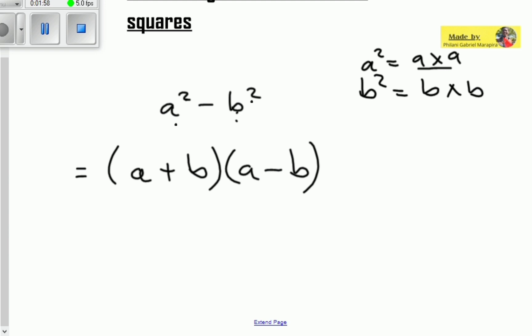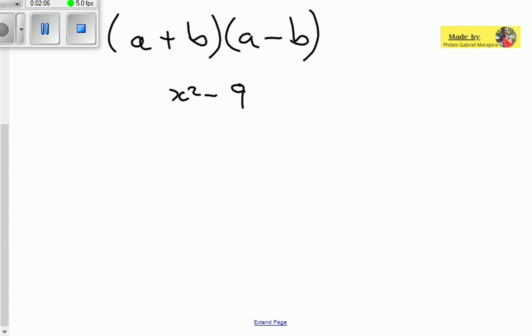Let's try to understand using an example. You've got x squared minus nine. This is actually a difference of two squares. Many people wouldn't notice because nine doesn't appear to have a square — it's raised to the power of one compared to x squared. What makes nine a square is because nine is made up of three squared, or three multiplied by three. So that makes nine a perfect square.